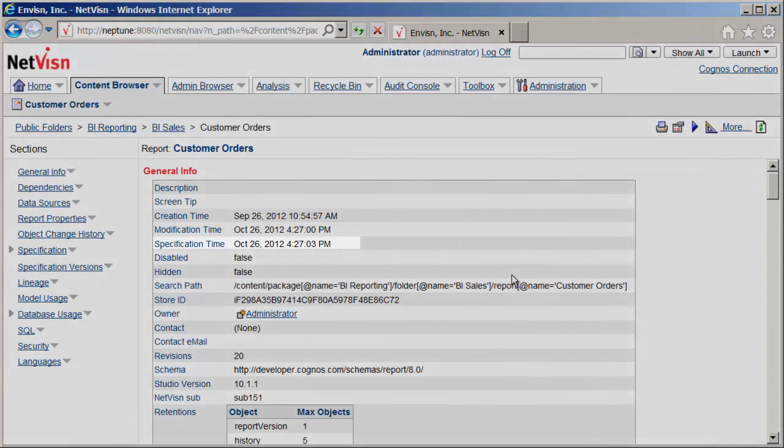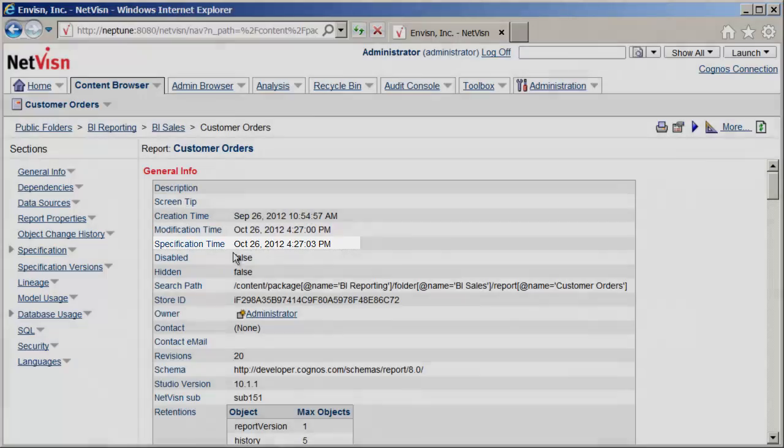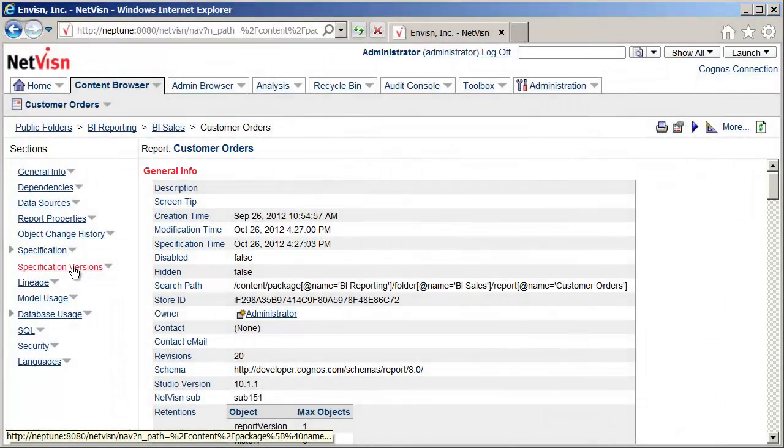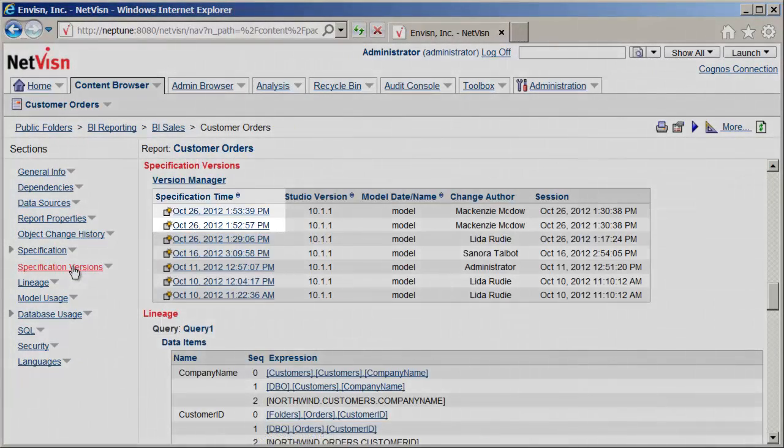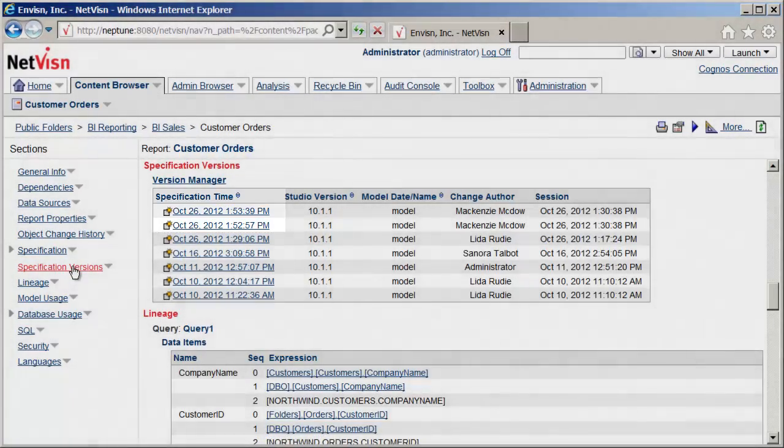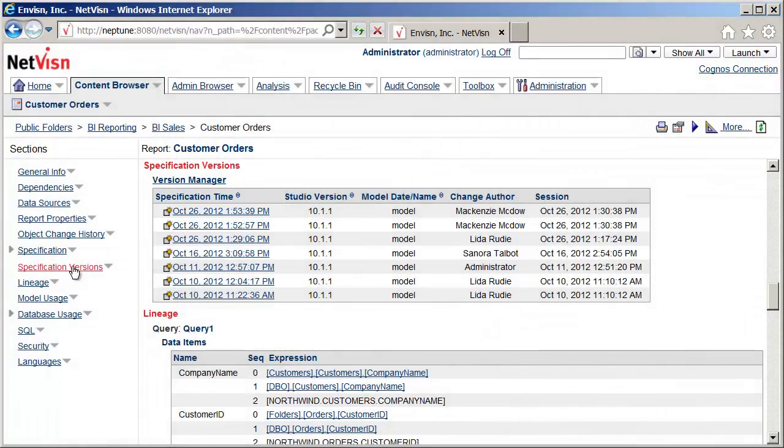Here we can see the specification time has been updated, and in the specification version section, a new version has been added. To wrap this up, let's take one more look at the Audit Console.